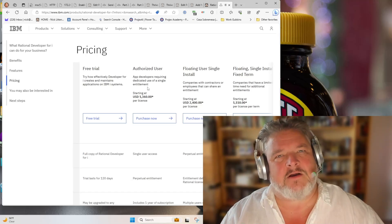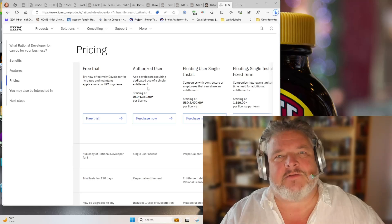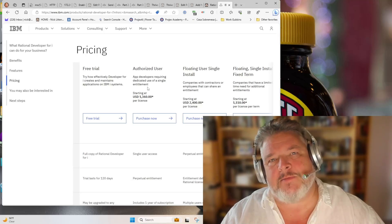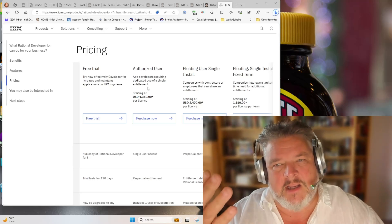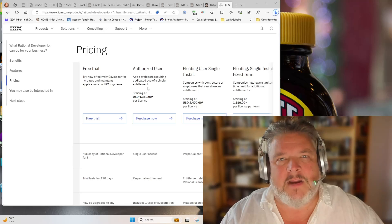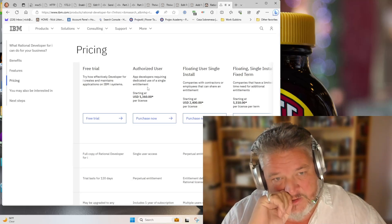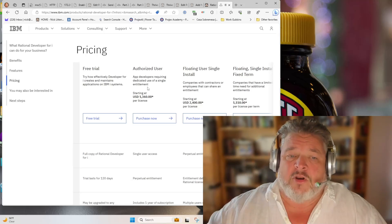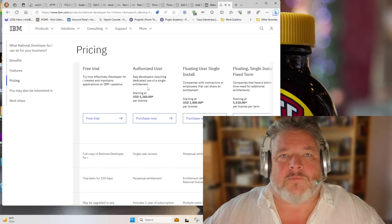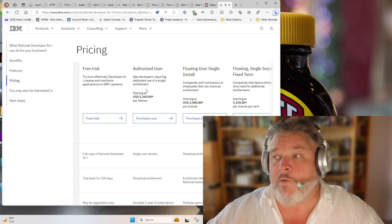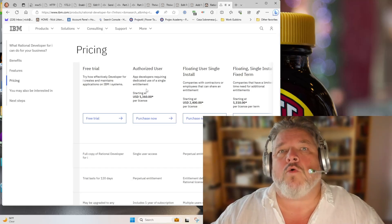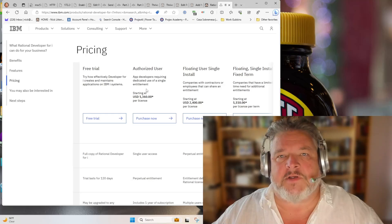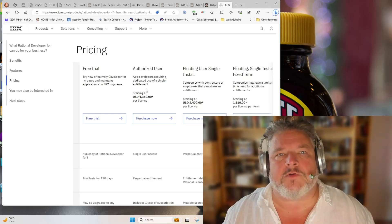Are you crazy, IBM? You're alienating the user base of people that want to use your machine and code with the language on a Power system. I'm not going to pay $1,360 just for an IDE. Why would I do that